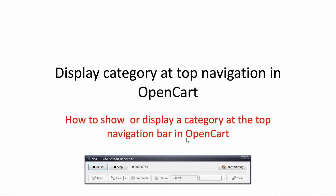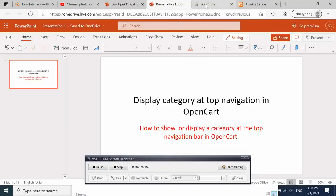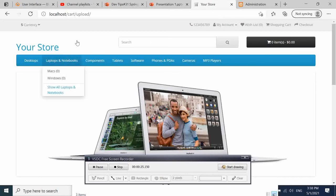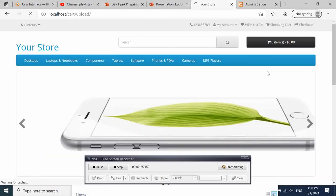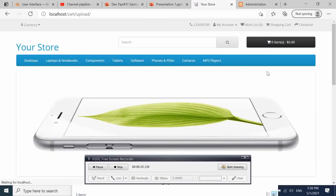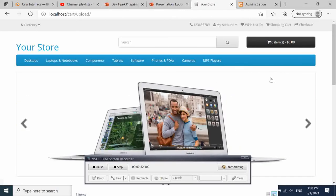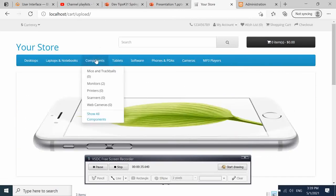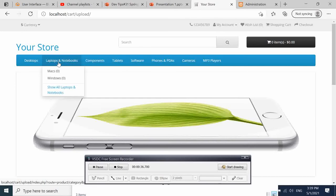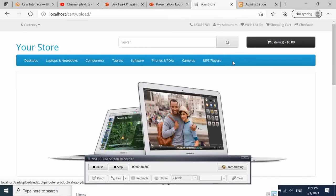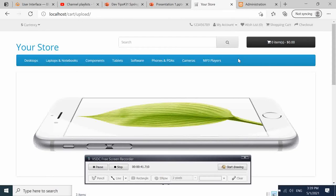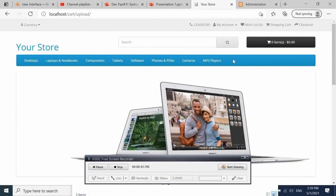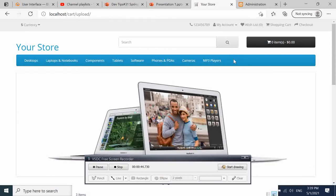Let's go to the browser. Suppose that this is our store. What we want to do now is we want to show a category here. You have different categories here, and we want to show a component - a new category here. How do we achieve that?